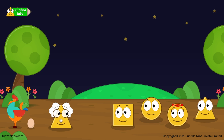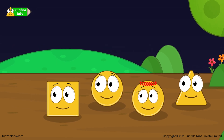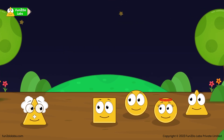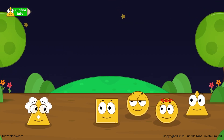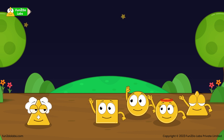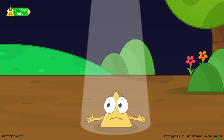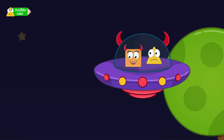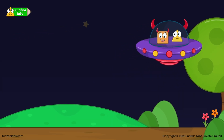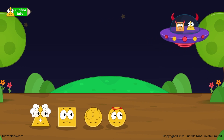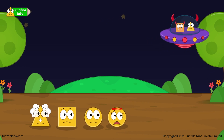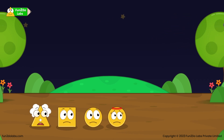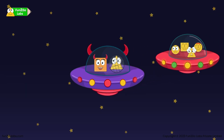Kids are returning home after a fun-filled learning session with Uncle Math. Bye kids! Bye Uncle Math! Suddenly — Help! Help! I am Asquareho! I will take away Treehole! Oh no! Come on, let us follow Asquareho's spaceship!